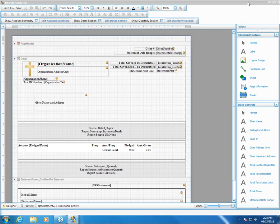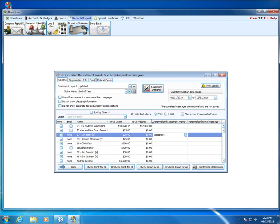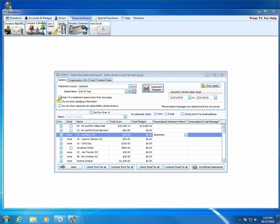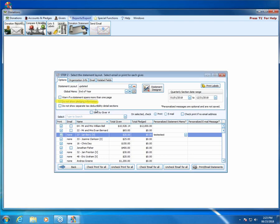I want to show you something real quick. If you are not a pledging church and your church does not do pledging, there is an option here to hide all pledging information from printing on statements. That little check box — if you check it, it's going to automatically remove any pledging information from your statement. So if you don't pledge, check that box. It'll stay checked unless someone comes in and unchecks it, and it will hide anything involving pledging information.